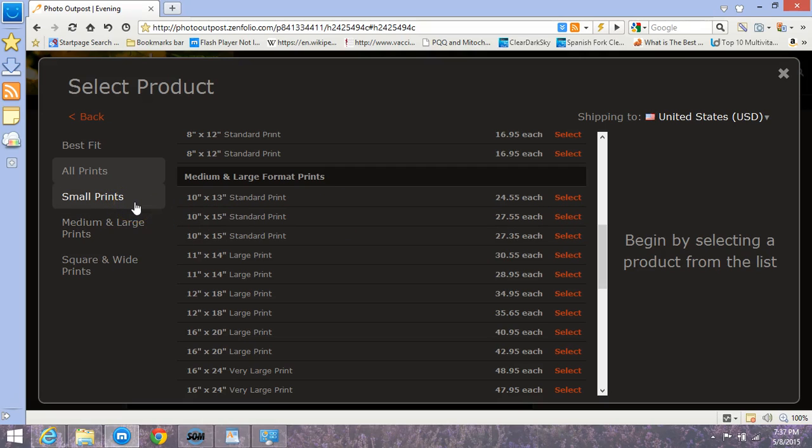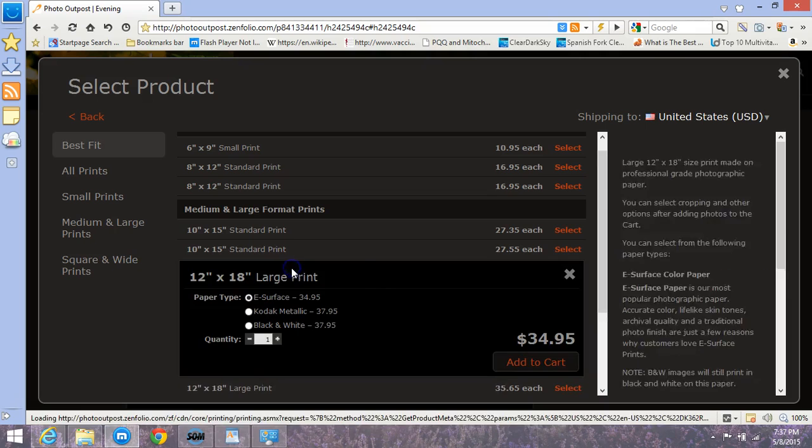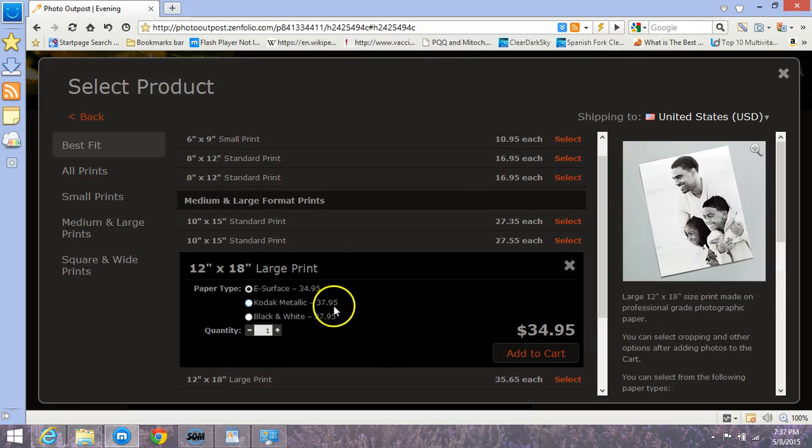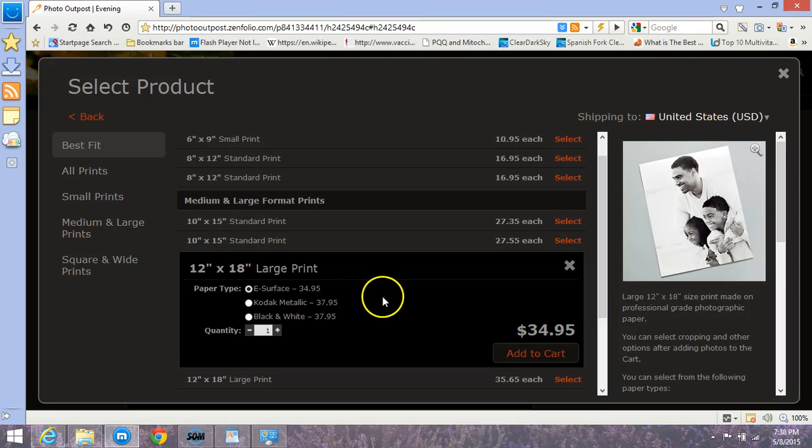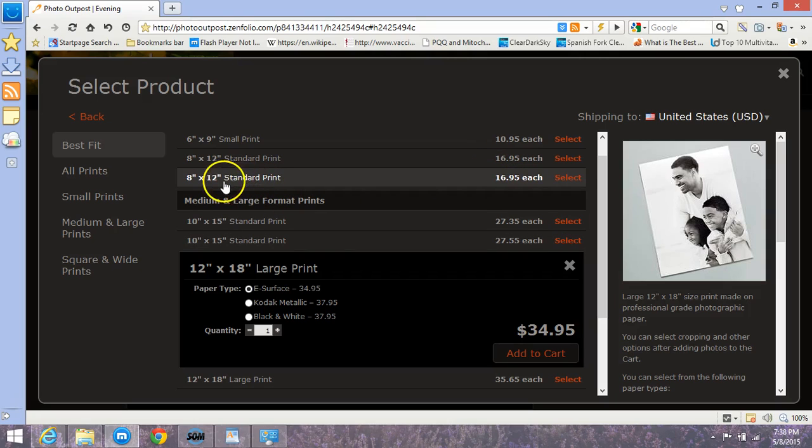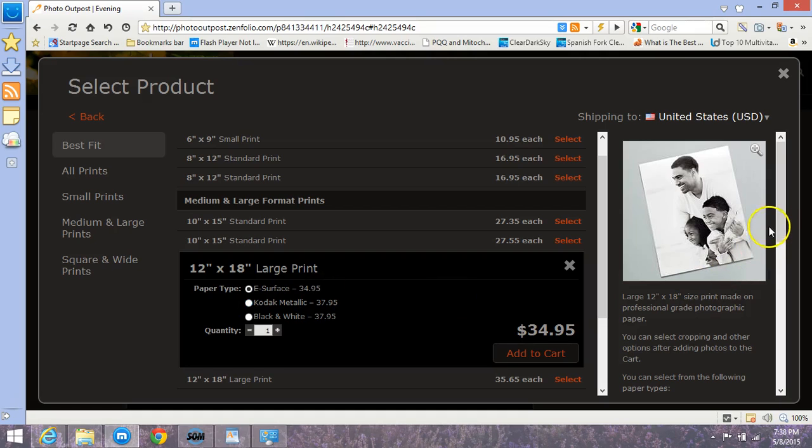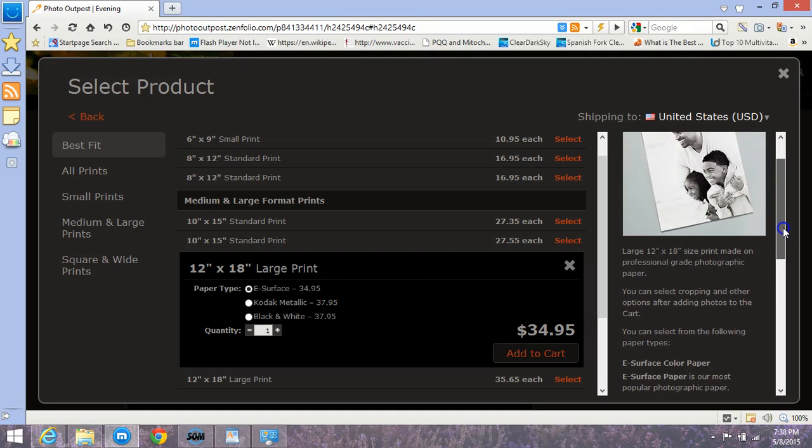Let's go ahead and select one of these and let's just say you did want to order it yourself. This one I happen to know, this image I selected is full resolution. If it were not, it would say insufficient dimensions. Your options are e-surface, that is essentially regular photo paper, then Kodak metallic. That's kind of an iridescent. If you were to move the photo in the light, it looks slightly luminescent. It's a little bit different; it still has the true faithful reproduction of the original color.